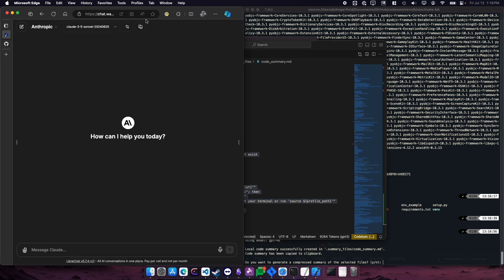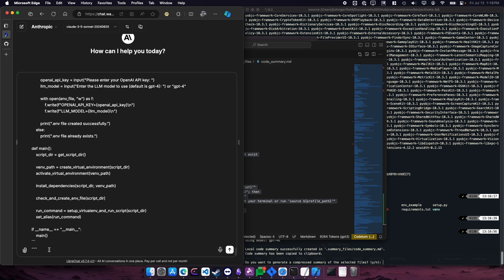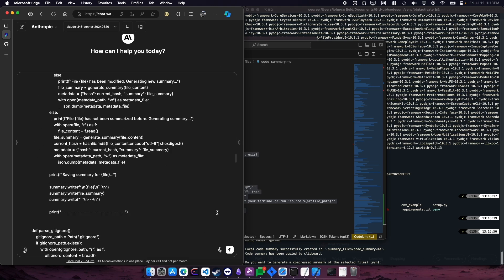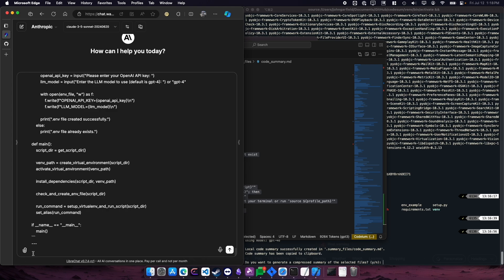I'm using LibreChat here, which is an open source chat interface. And you can see I'm talking to Anthropic Cloud 3.5, which is my favorite model right now.